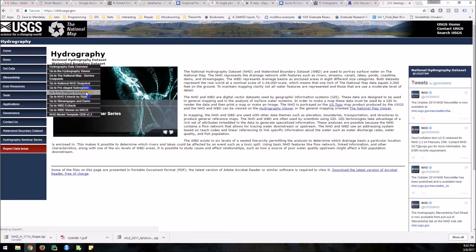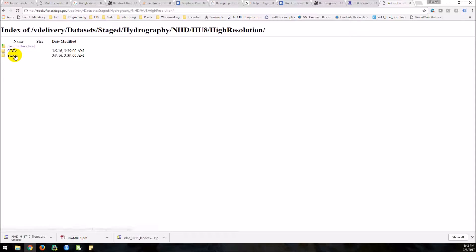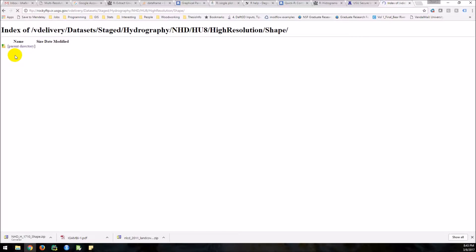So let's look at the basins, go to high resolution, go to shapefiles. We don't want a geodatabase that only works with ArcMap. We're going to wait a minute while these come up.